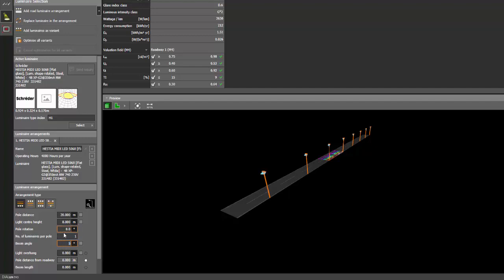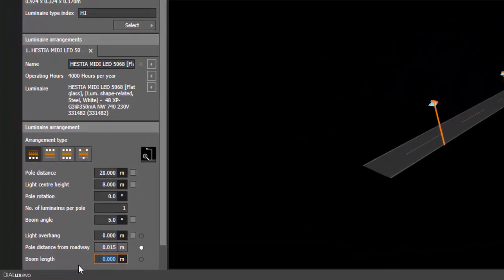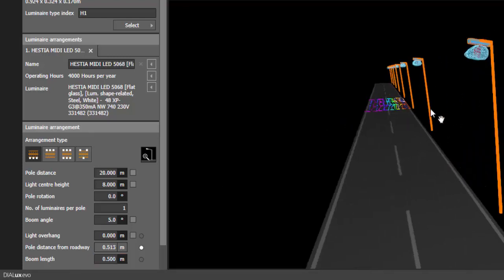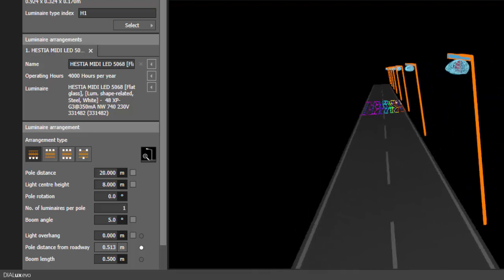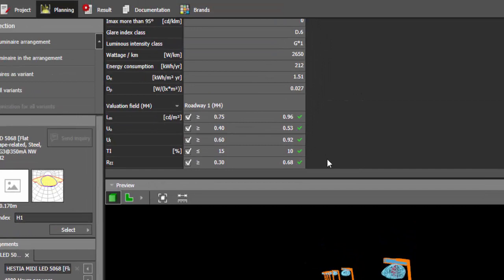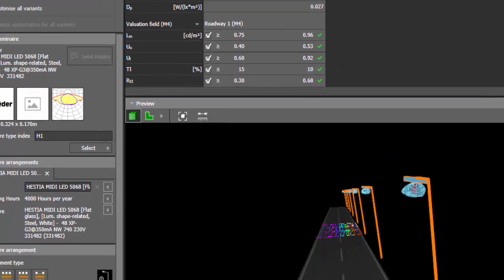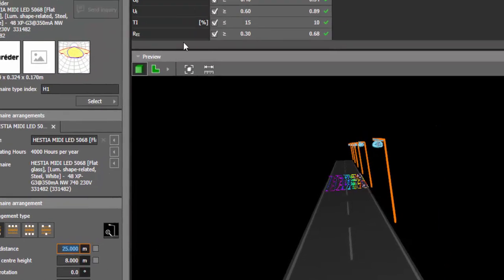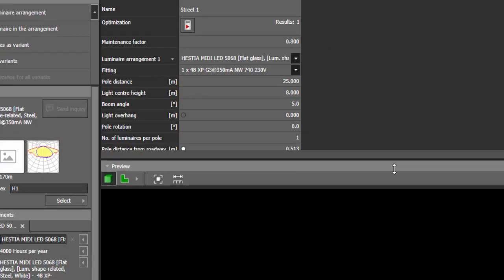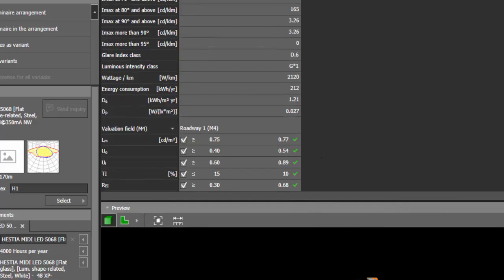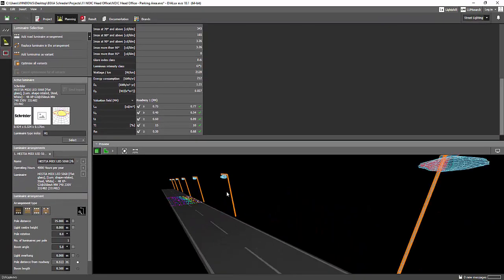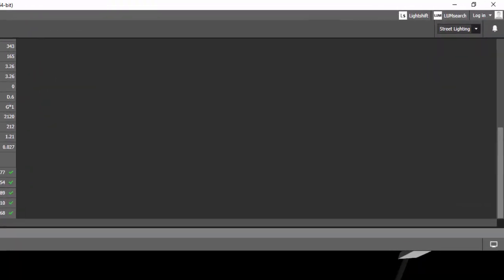I'll use 20-meter spacing to start. The tilting angle is zero and the boom angle will be five degrees, with a boom length of 0.5. After recalculating, it still shows perfect results. What if we do 25 meters spacing? It's still getting it. So 25 meters is perfect. Don't forget: 25 meters spacing, 8 meters pole height, and 5-degree tilt. We'll go back now to our building and outdoor planning.